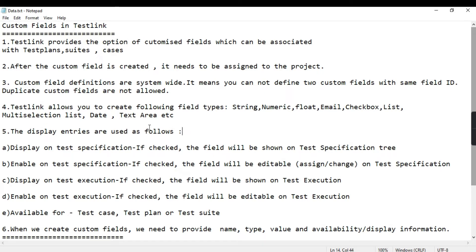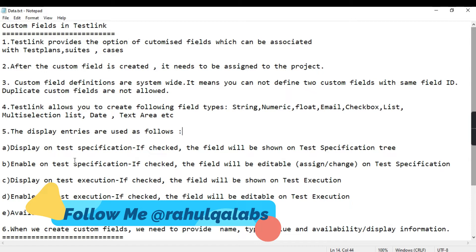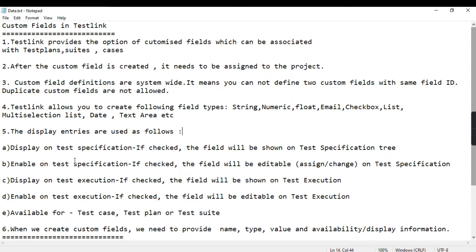The display entries determine where those fields will be displayed. 'Display on test specification' means the field will be shown on the test specification tree. If 'enable on test specification' is checked, the field will be editable there. 'Display on test execution' means the field will be shown during test execution, and 'enable on test execution' means the field will be editable on the test execution screen.